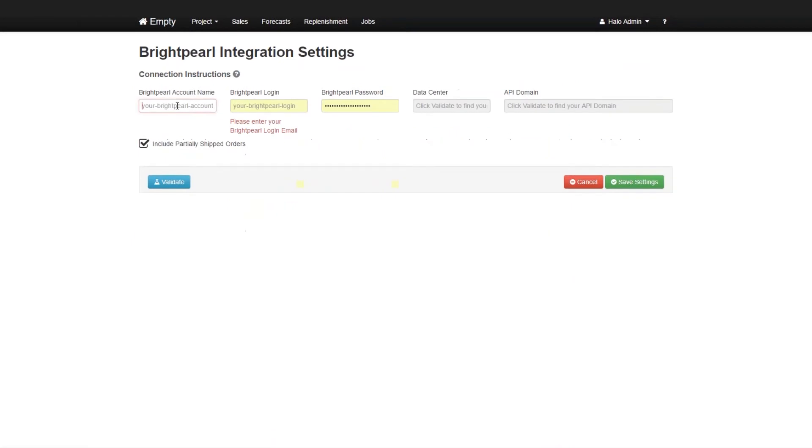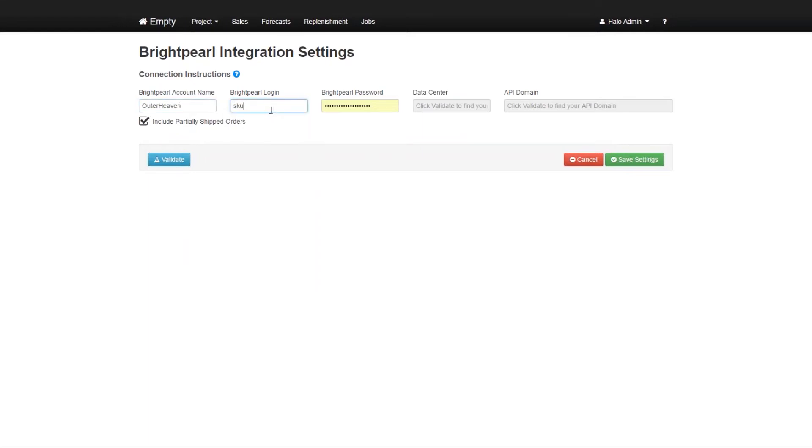In this case I need to know what is my BrightPearl account name. I'm going to use the OutToHeaven test account. And then we'll get a login name which would be skewbrain at brightpearl.com. And then we need to have our password which is going to be I believe just BrightPearl.